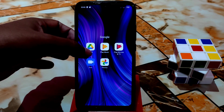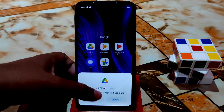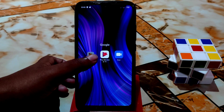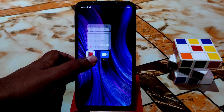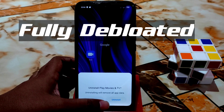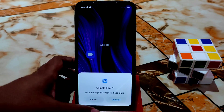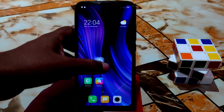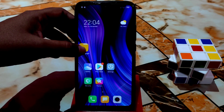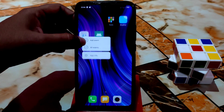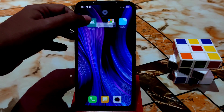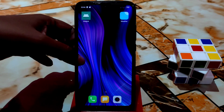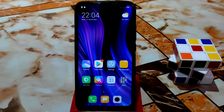Here you can see Google Drive has been removed. Photos — which I never use — has been removed. You can install Music yourself, Play Movies you can install, Google Duo you can install. So as you can see, no unnecessary applications are left — only the essential ones. This ROM is fully debloated.